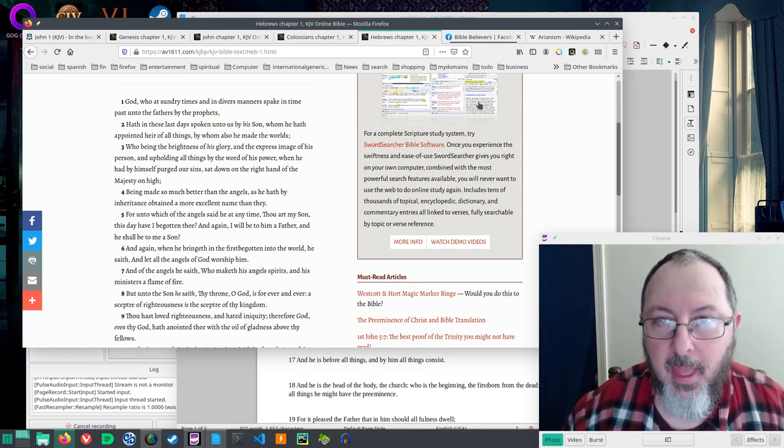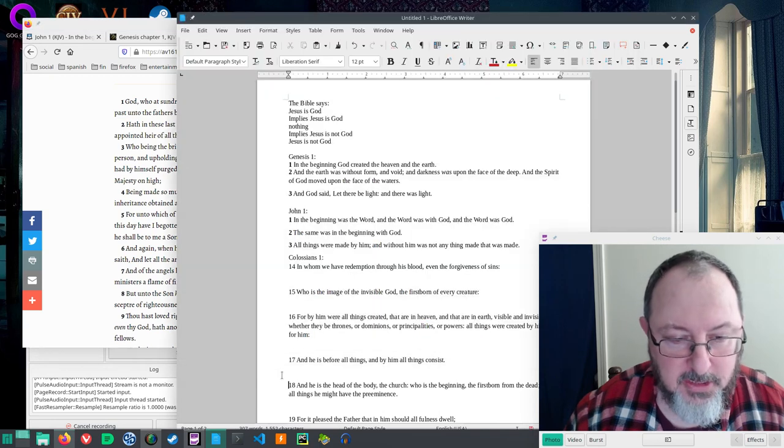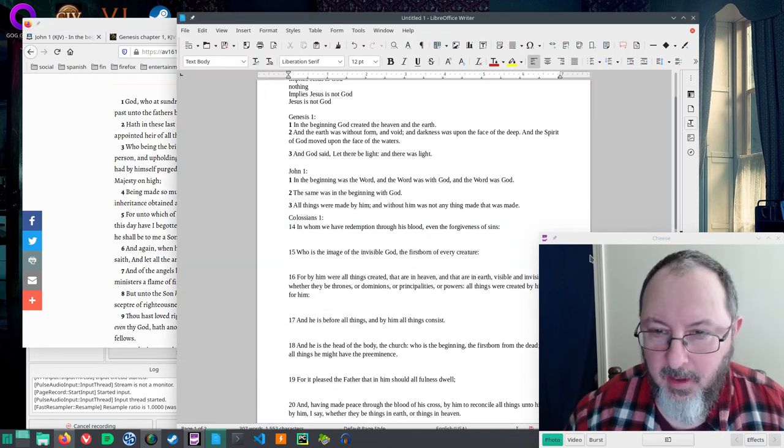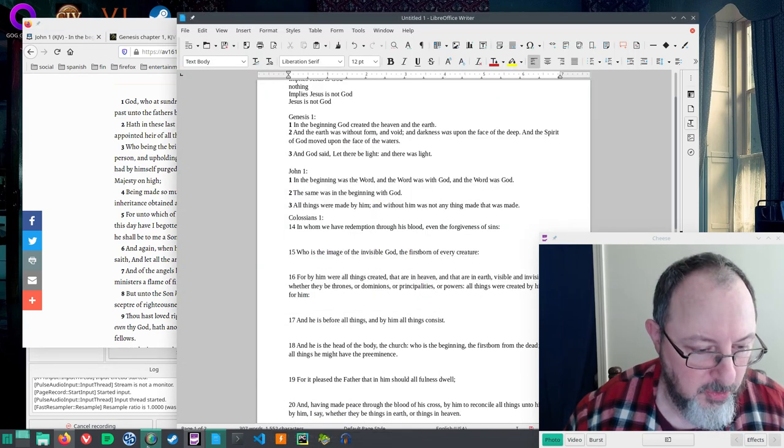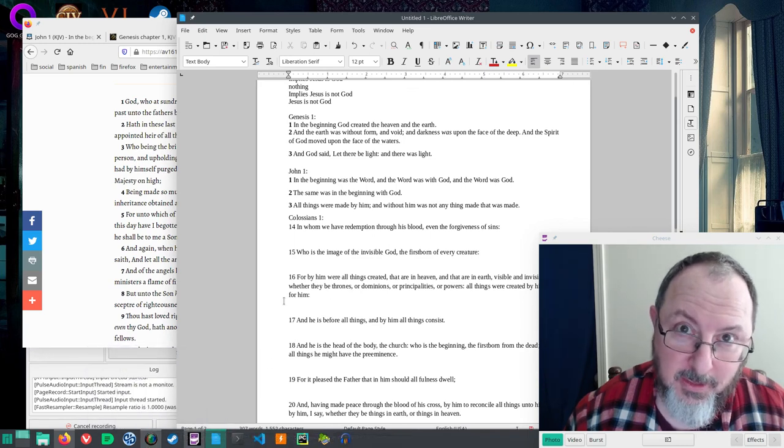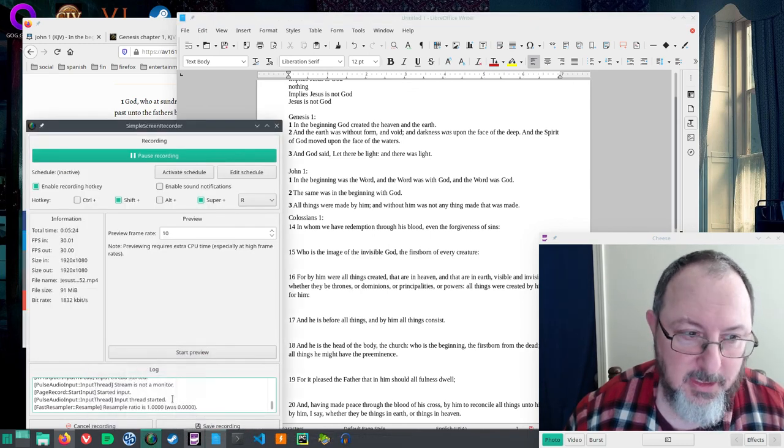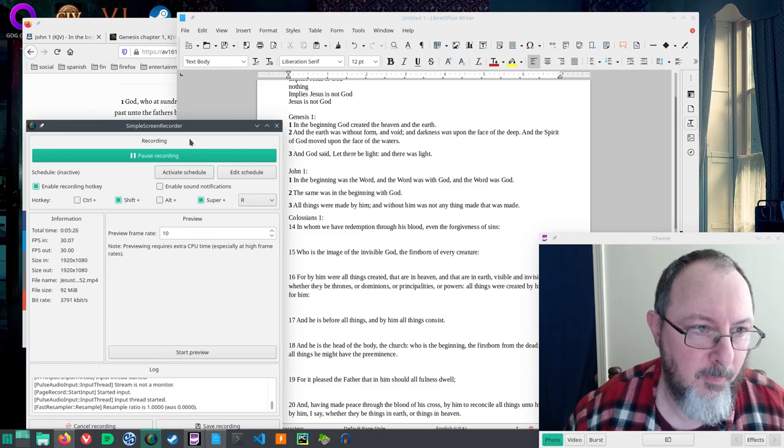Anyway, I look at these verses and let me know what you think, but I'm pretty sure it should be clear here that Jesus is God. Thank you.